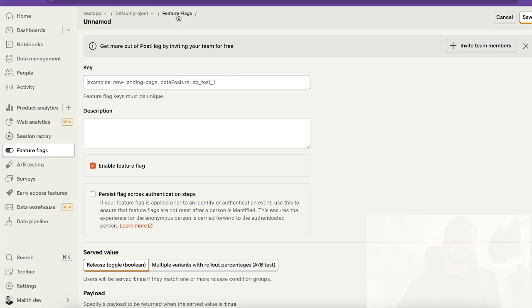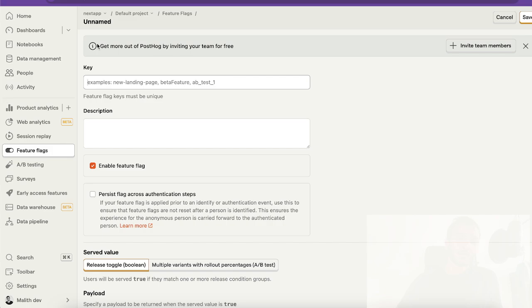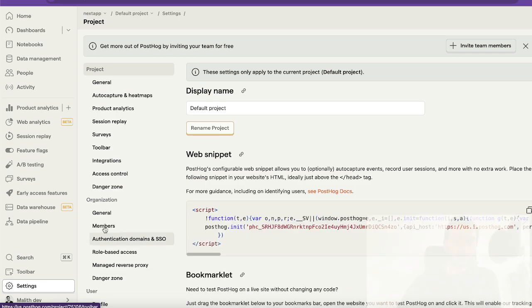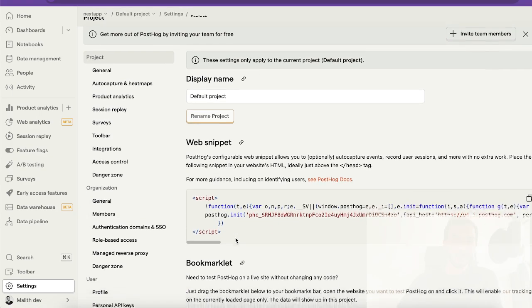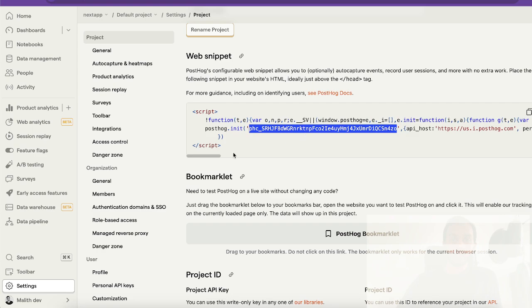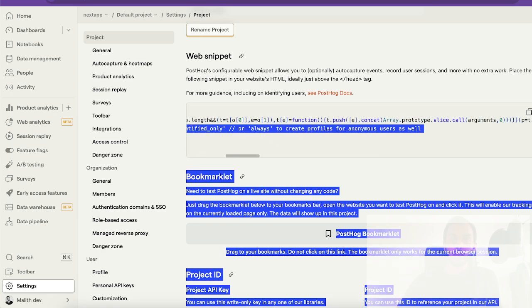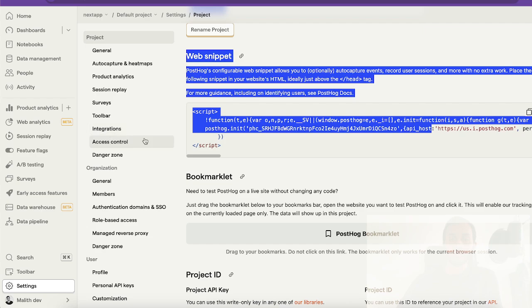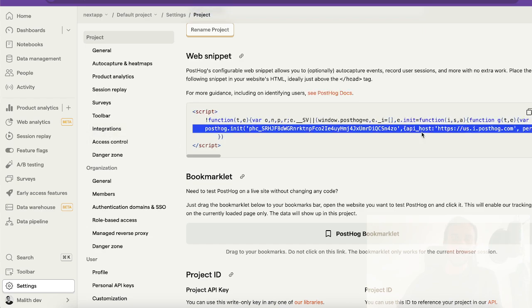Before we start creating the feature flags, you need to do a few things. Once you sign up with a fresh account, you will get a piece of code with the ID called posthog.init and the host. You need to get this and put it in your useEffect in Next.js application.